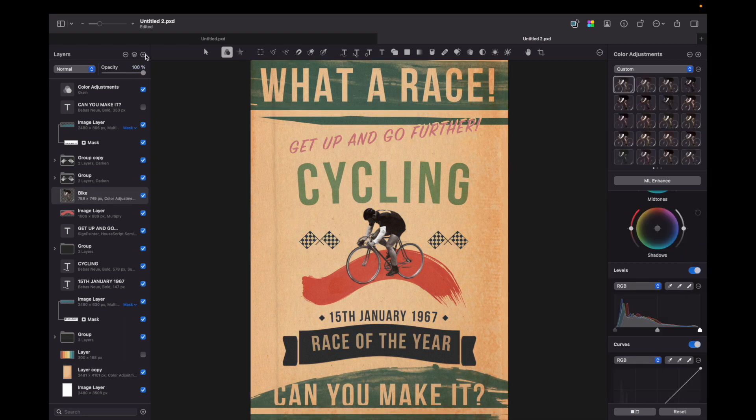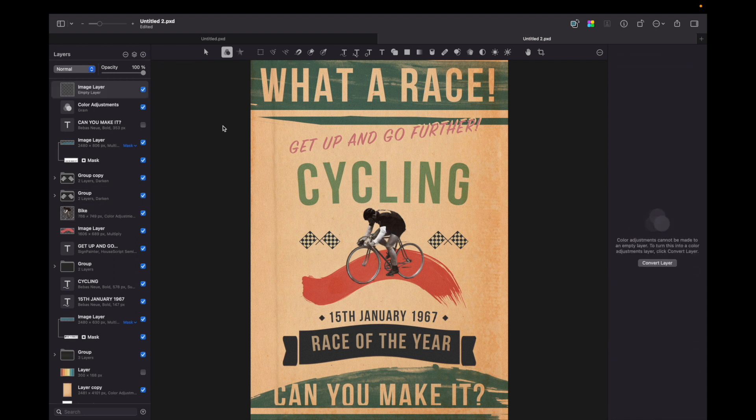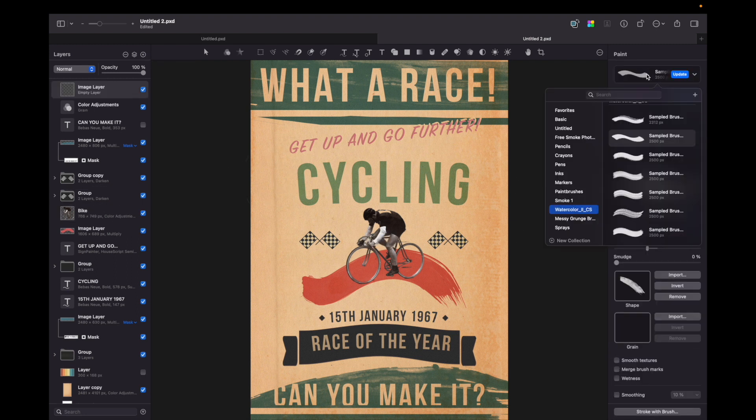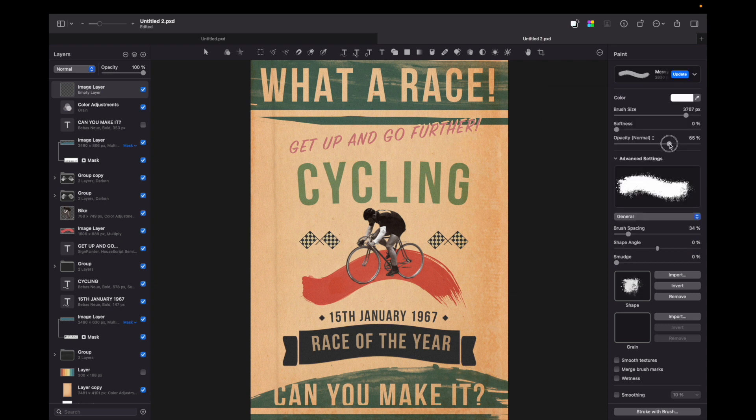And now for the final step I would like to create an empty layer and add some grunge brushes. So it would add some grittiness to it. Don't forget to play with opacity.